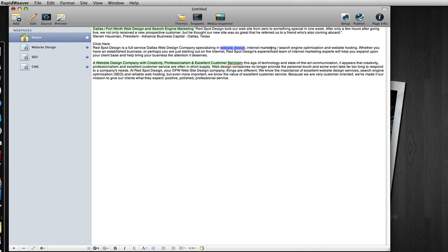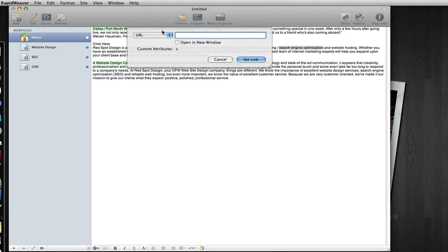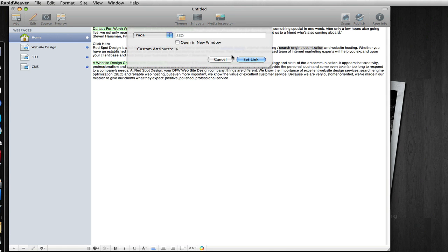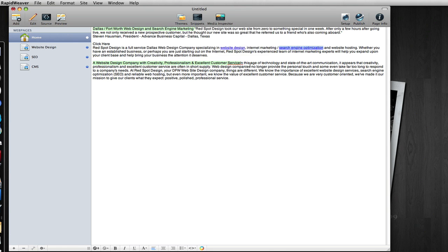Likewise, I can take the search engine optimization words here, add a link to my SEO page, and now we can see that those are active links. That is internal linking.